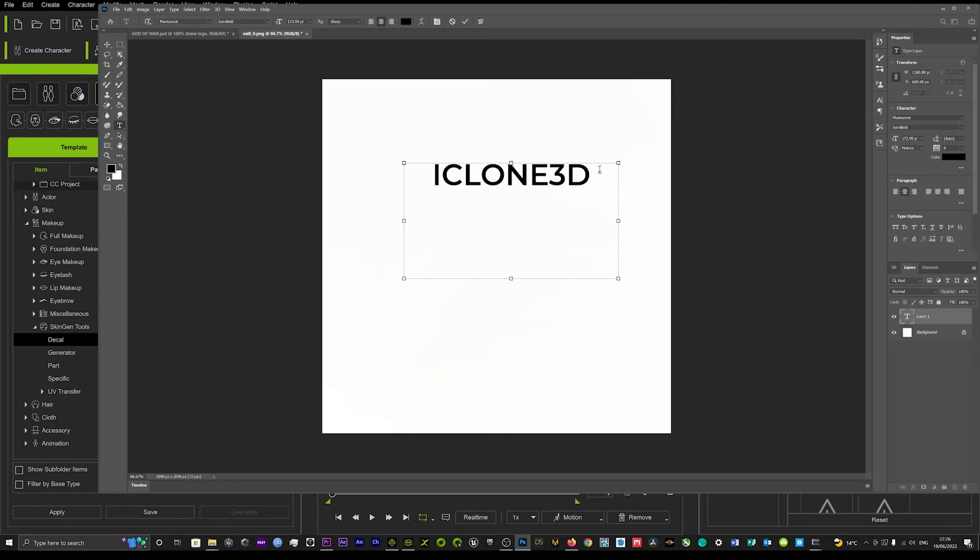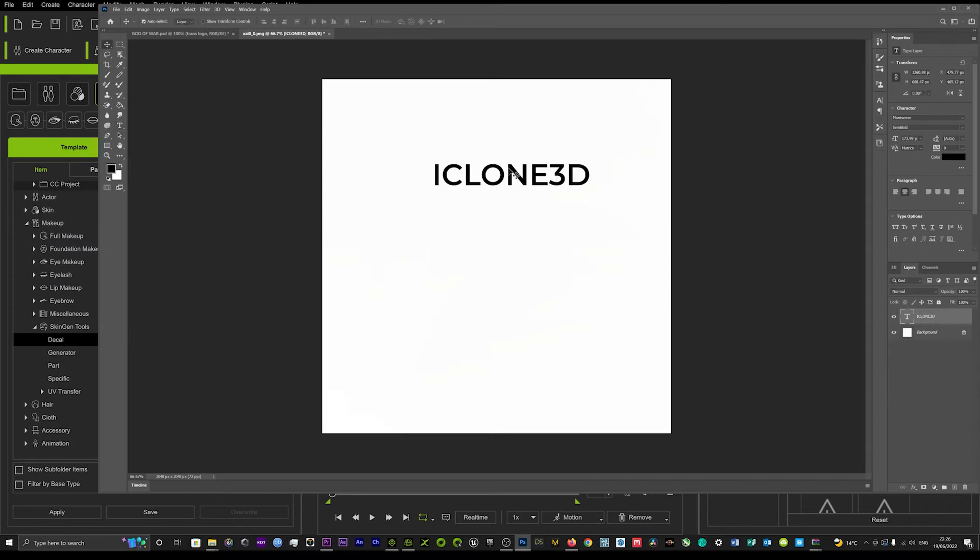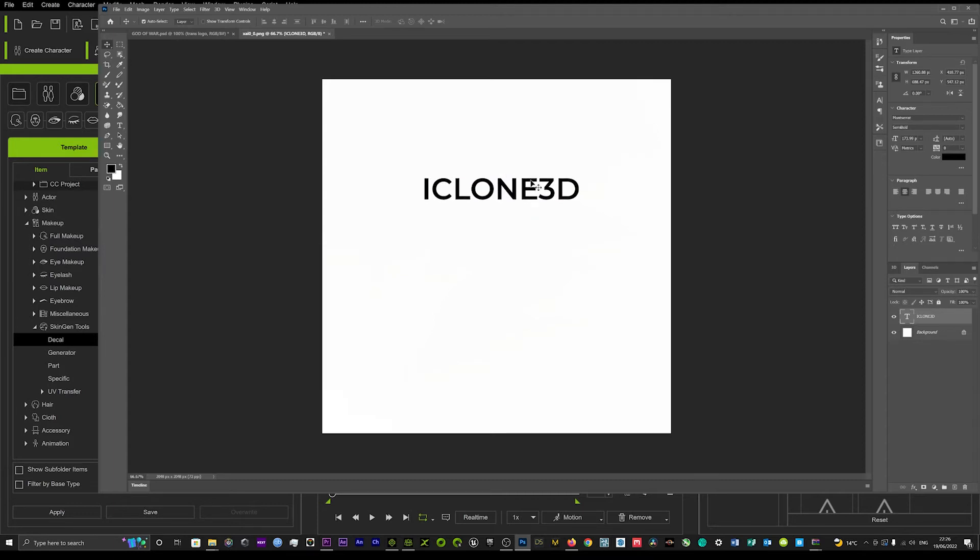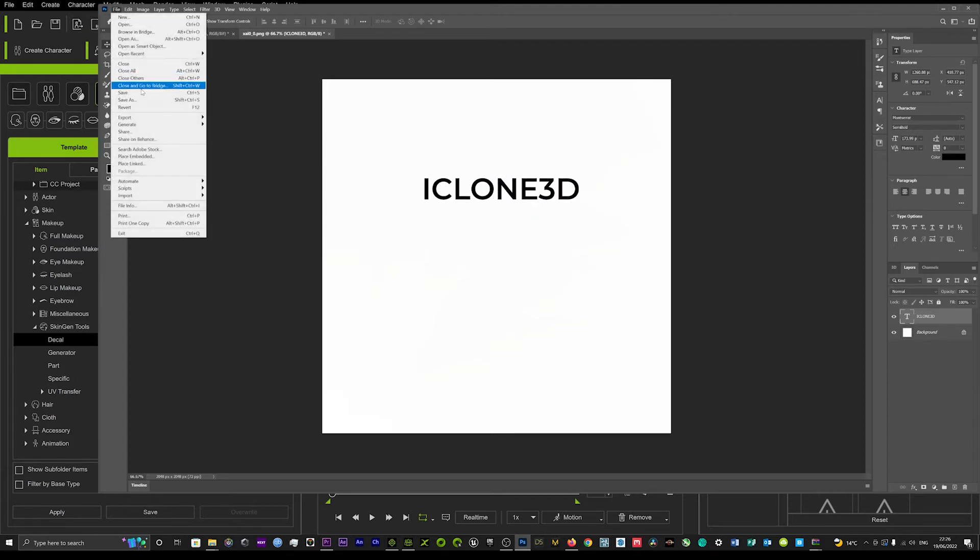Right so we've got our iClone 3D, so that's the first part done, very simple, very easy to do. You just leave that there and then you want to hit save file.